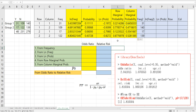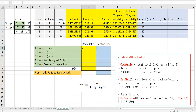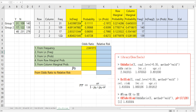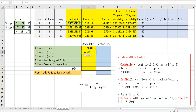We can calculate odds ratio using frequency data — for example, 31 over 109 divided by 17 over 122. Or we can use log frequency: this cell minus the second cell, minus the third cell, plus the last cell.